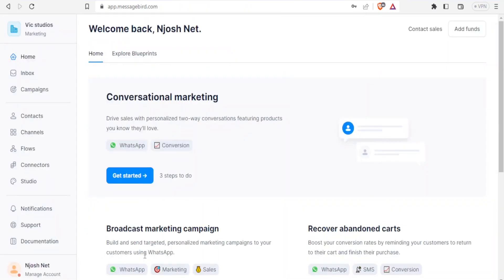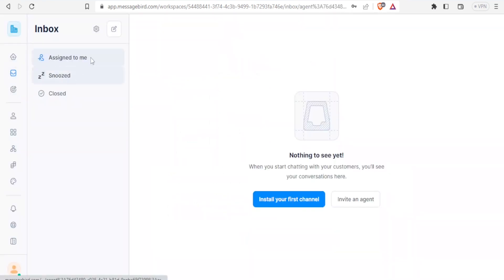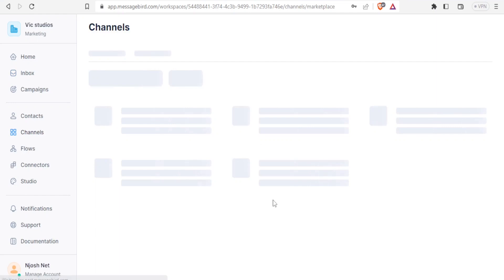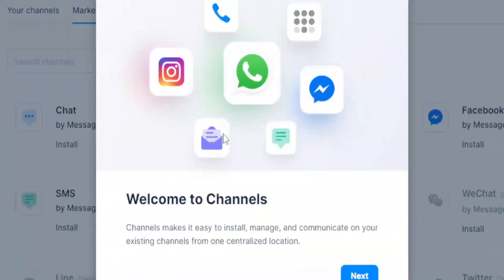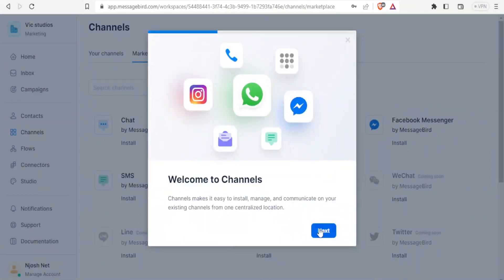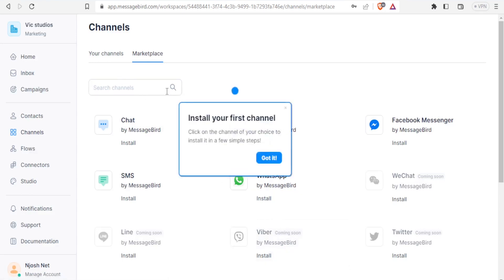Once done, you'll be brought to the homepage. If you already had an account and just log in, it will bring you here too. I'll take you through what you can do with MessageBird practically. This is the home page. If I click on Inbox, this is where I'll be able to receive all messages — it's a unified inbox where you receive everything. You can install your first channel by clicking on Install First Channel.